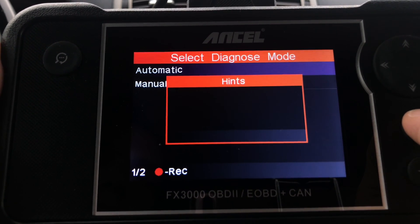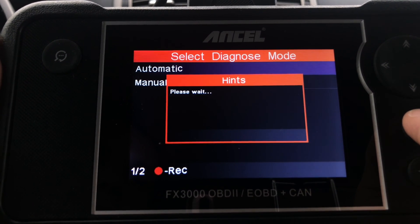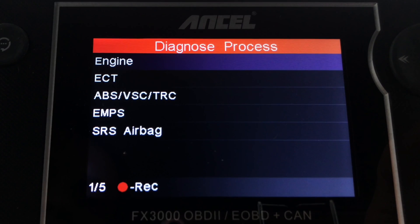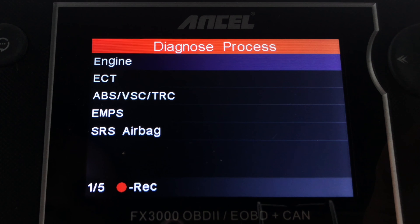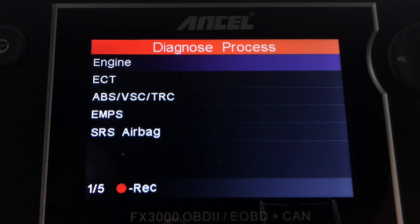Now we need to wait a few moments while the tool is scanning the vehicle. The scan is finished — I'm pretty impressed by how quick it was. On my particular car, five different modules were scanned: Engine, Engine Control, ABS, Vehicle Stability Control and Traction Control Module, EMPS, and finally the SRS Airbag Module.